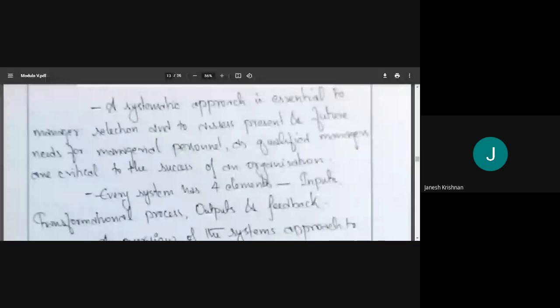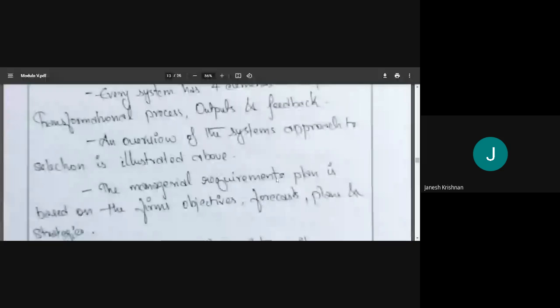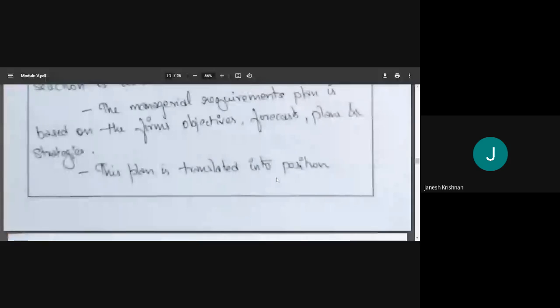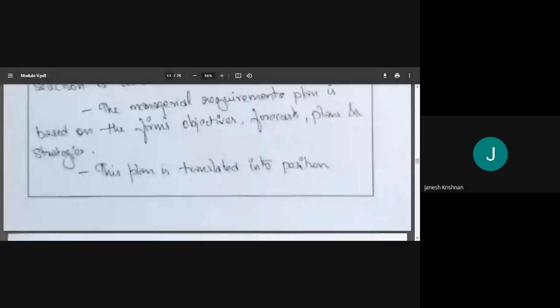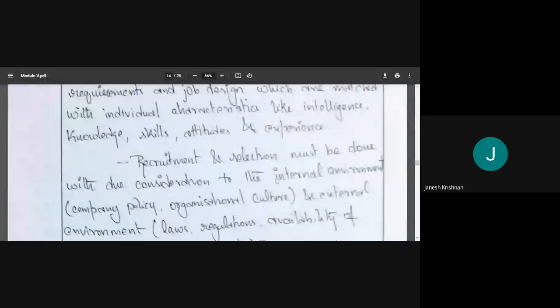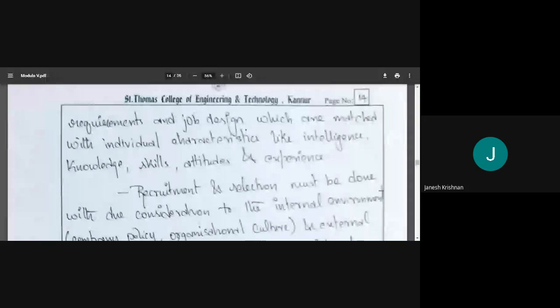Every system has four elements: input, transformation process, output, and feedback. The manager requirements plan is based on the company's objectives, forecasts, plans, and strategies. The requirement will depend on what the company's objective is, what their forecast is, and what the plan is — all of which determine personal requirements, such as how many persons we need. This plan is translated into positional requirements and job design, which are matched with individual characteristics like intelligence, knowledge, skills, attitude, and experience.